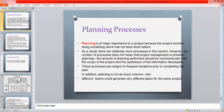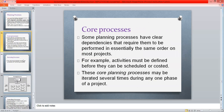Planning is not an exact science — we can build our own standards according to our requirements and desired quality. Some planning processes, called core processes, have clear dependencies that require them to be performed in essentially the same order on most projects.